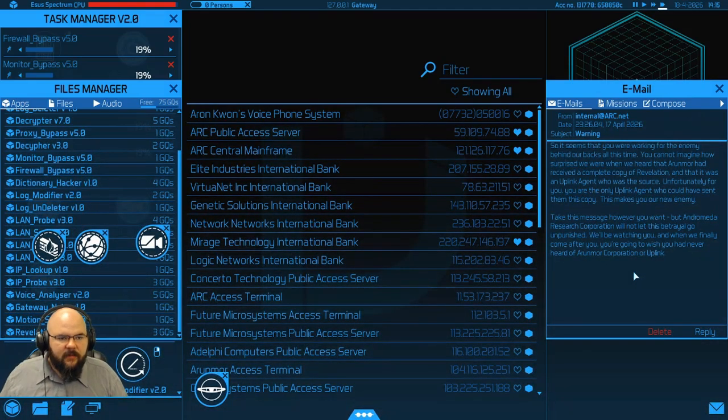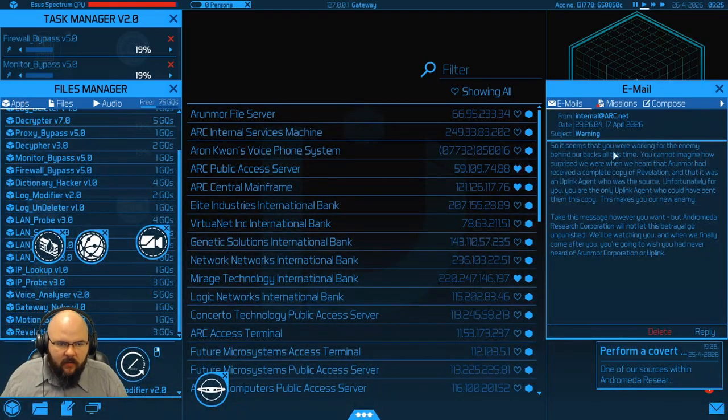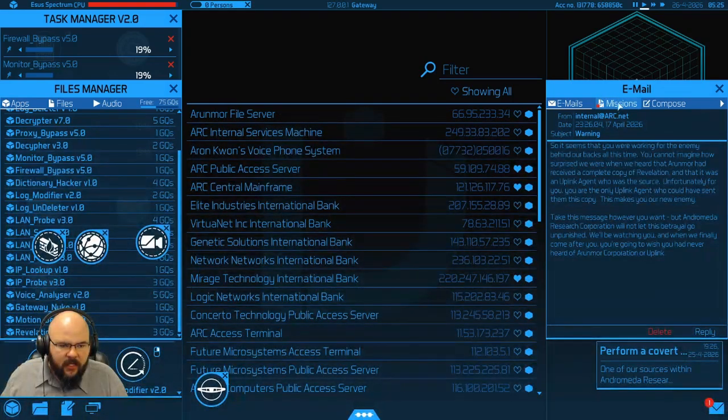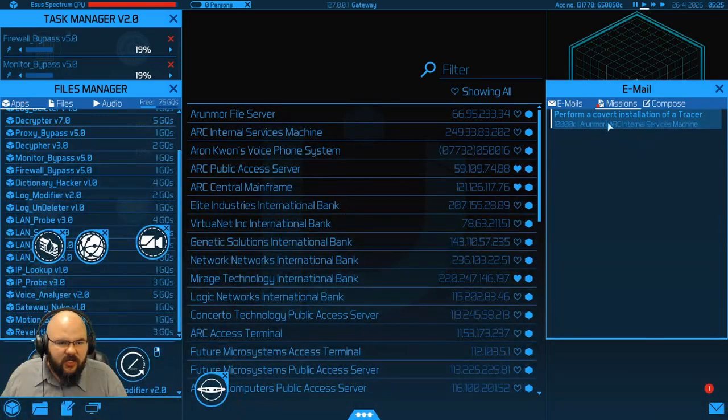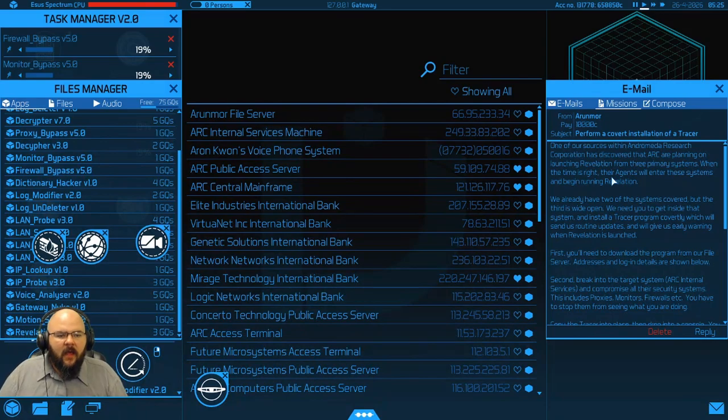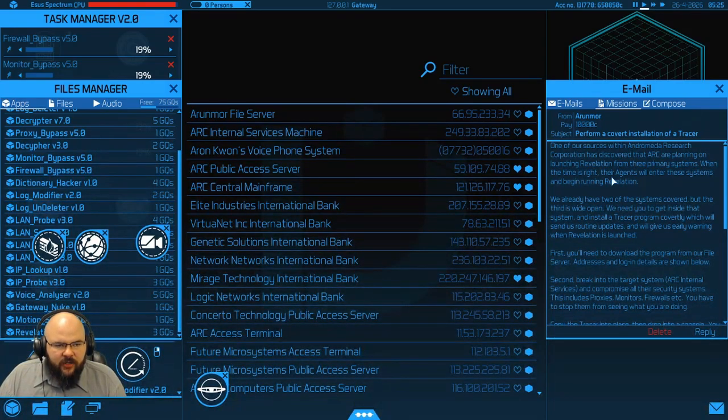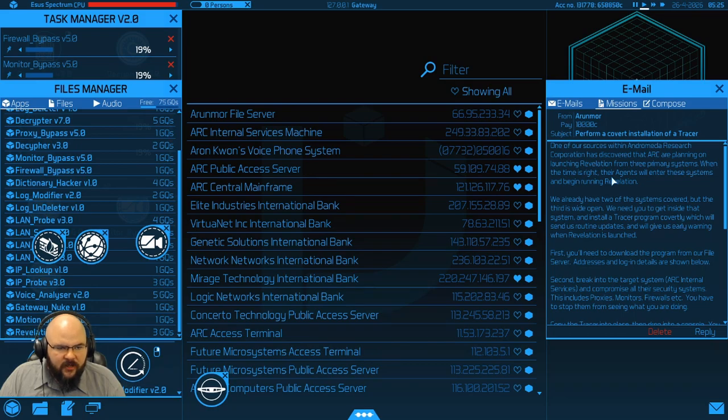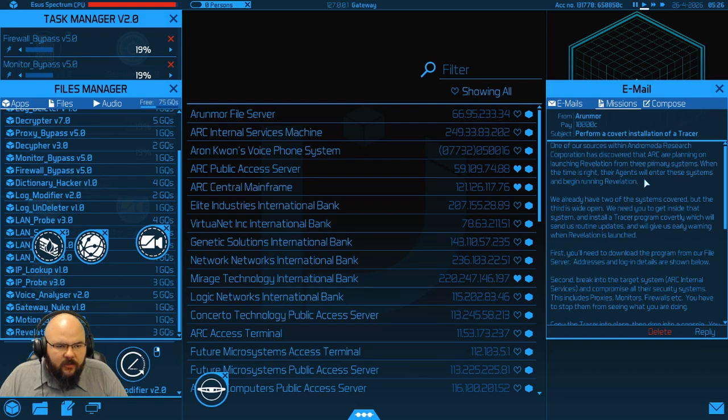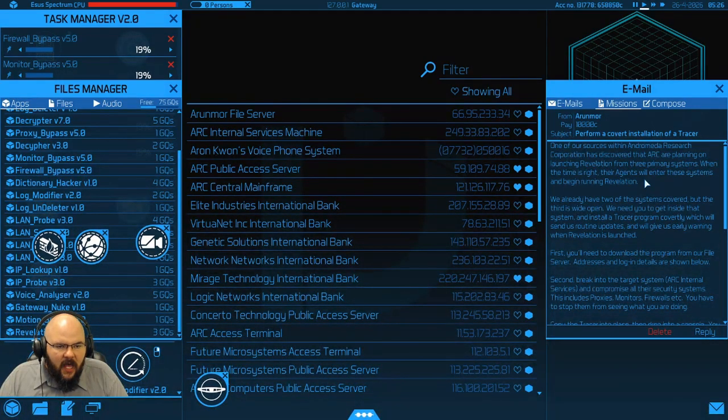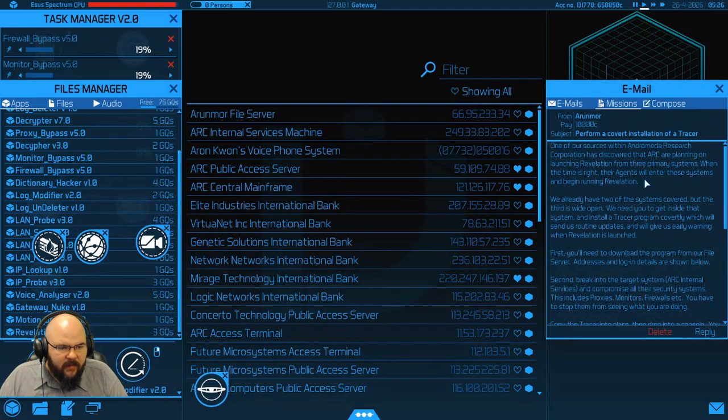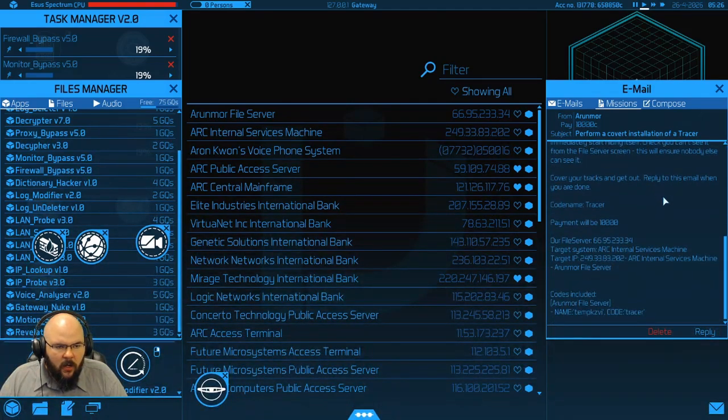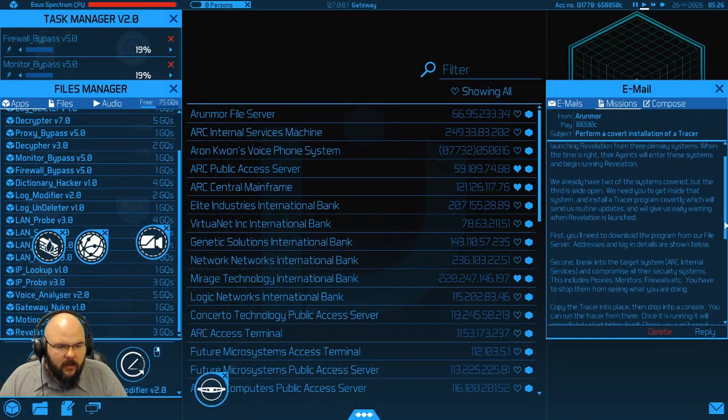Alright, let's hit fast forward and see what the next mission entails. Alright, and there we have it. We've got a new mission. Perform a covert installation of a tracer. One of our sources within the Andromeda Research Corporation has discovered that Ark are planning on launching Revelation from three primary systems. When the time is right, their agents will enter these systems and begin running Revelation. We already have two of the systems covered, but the third is wide open.